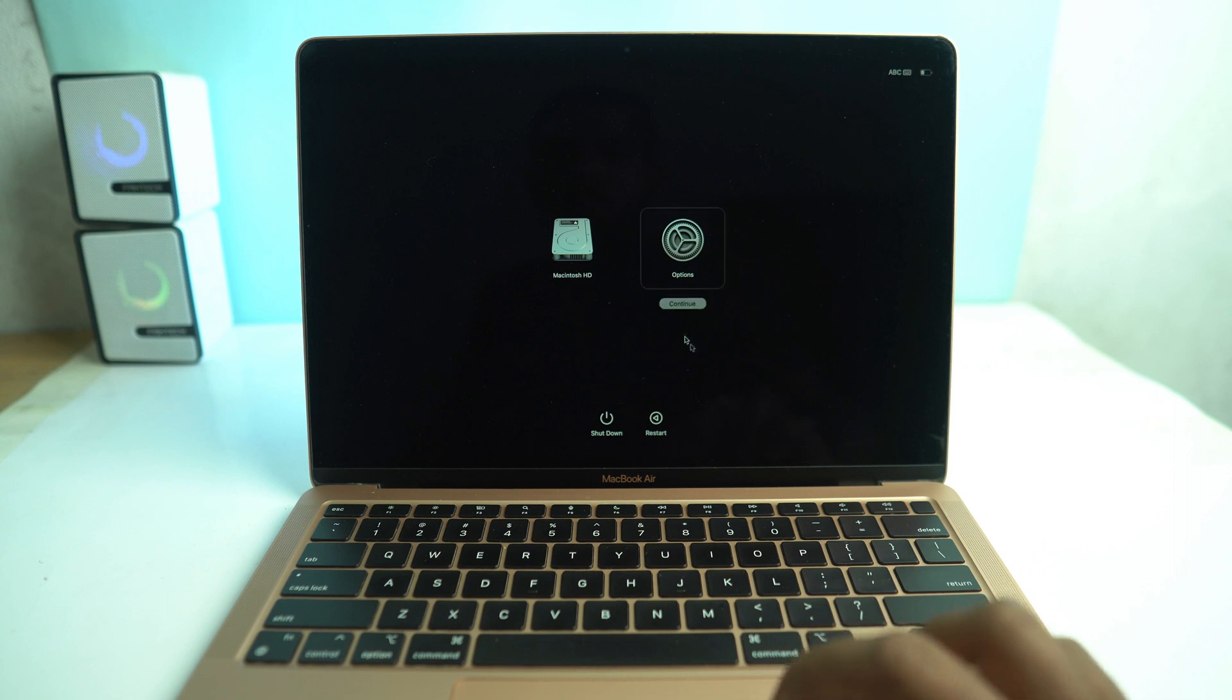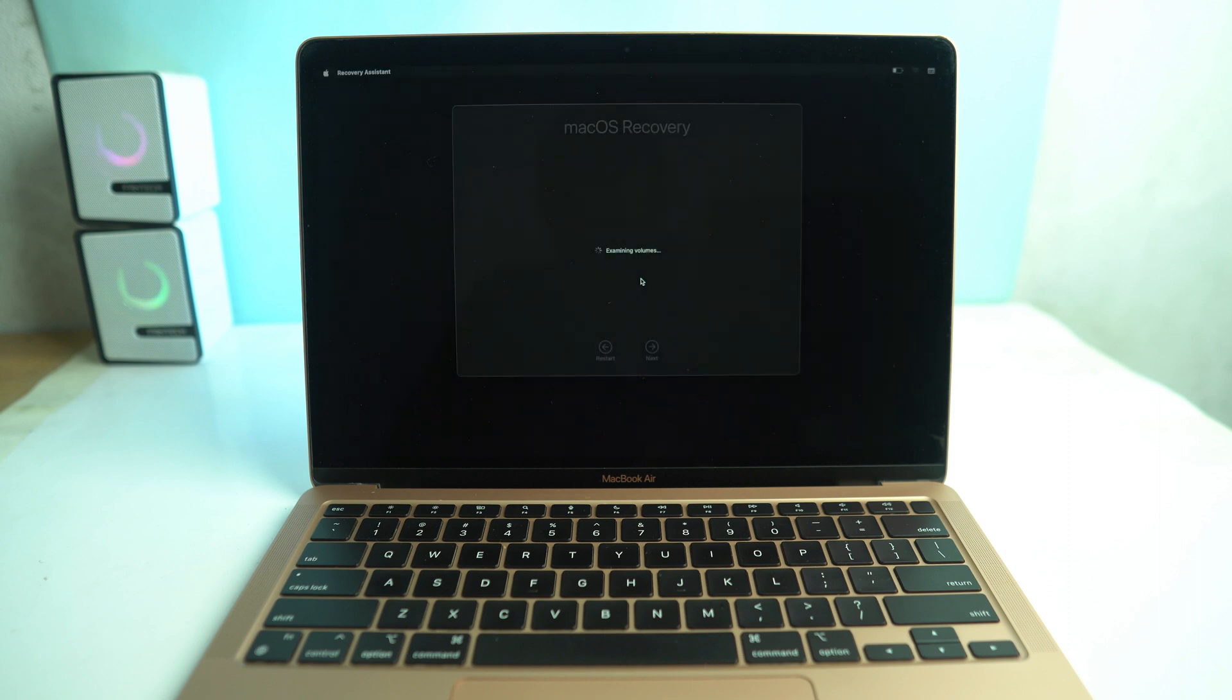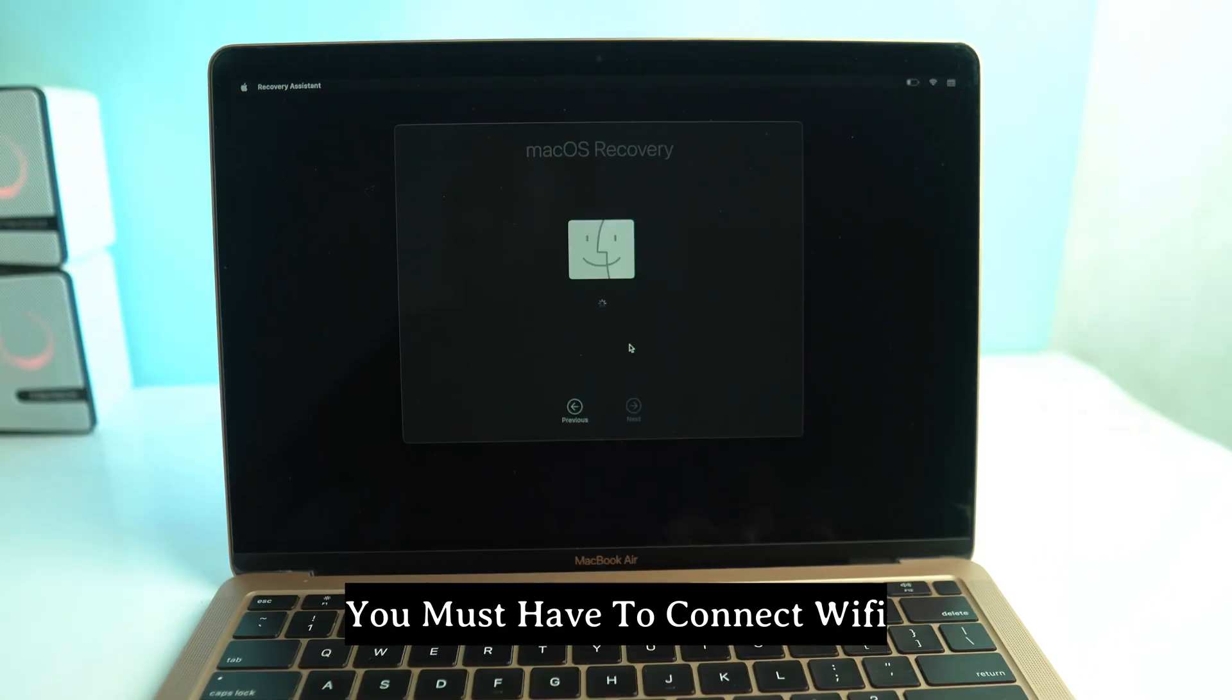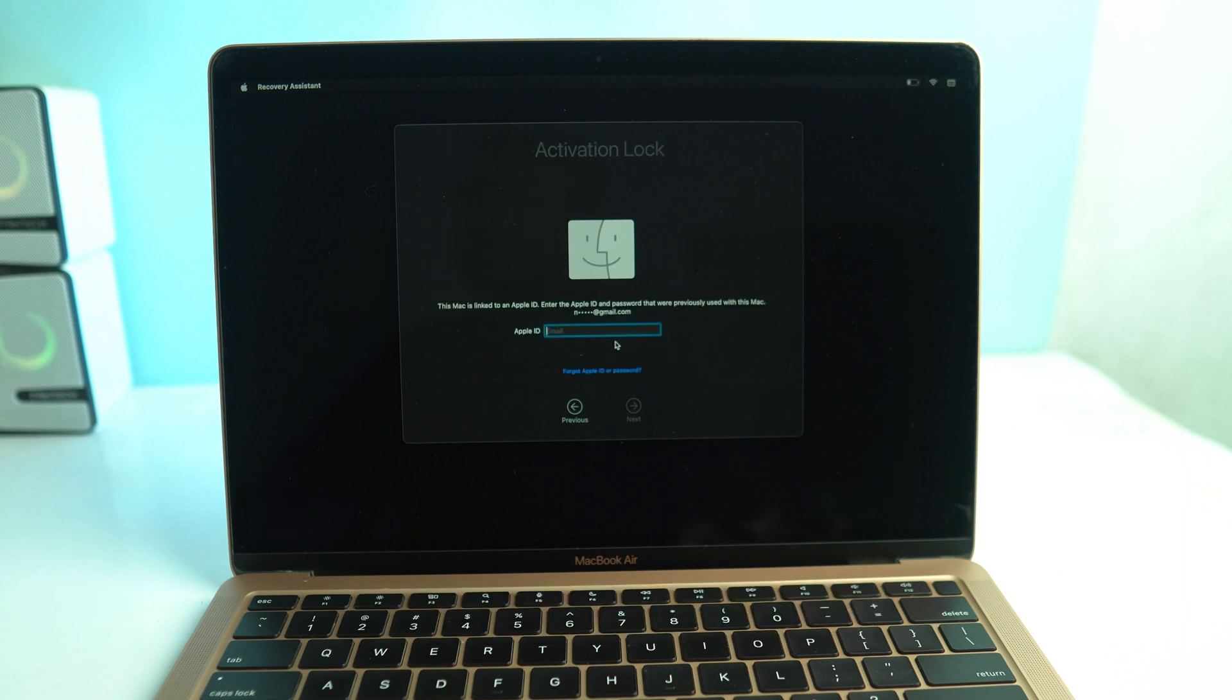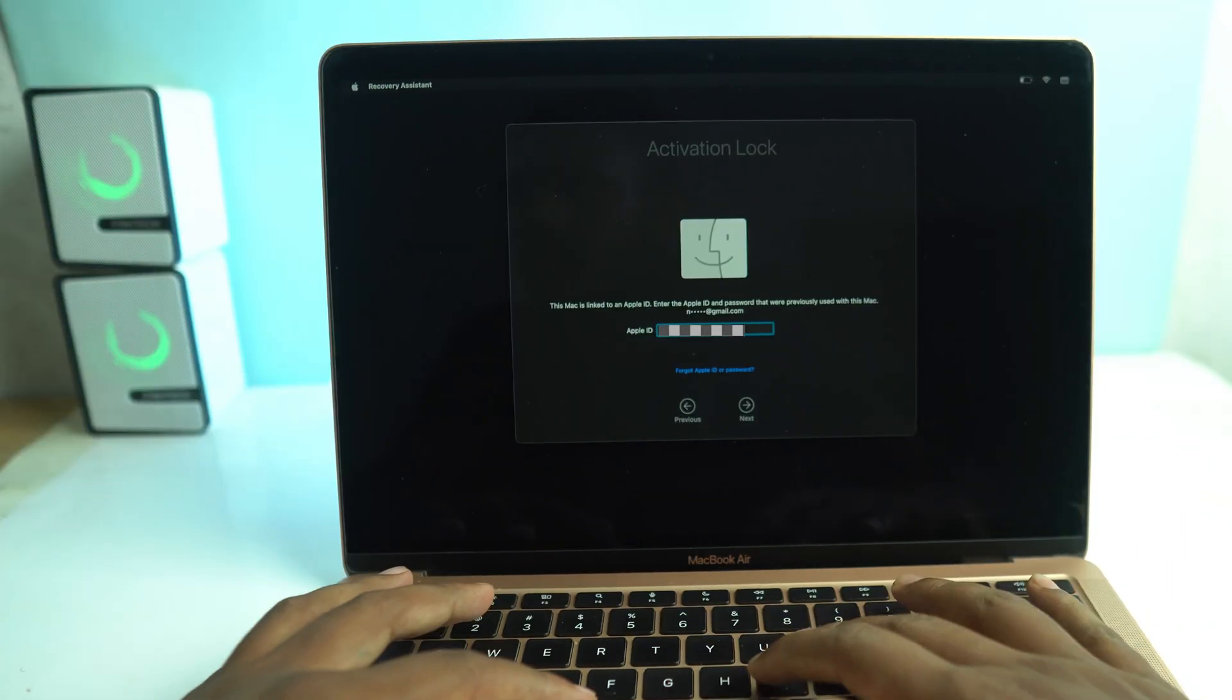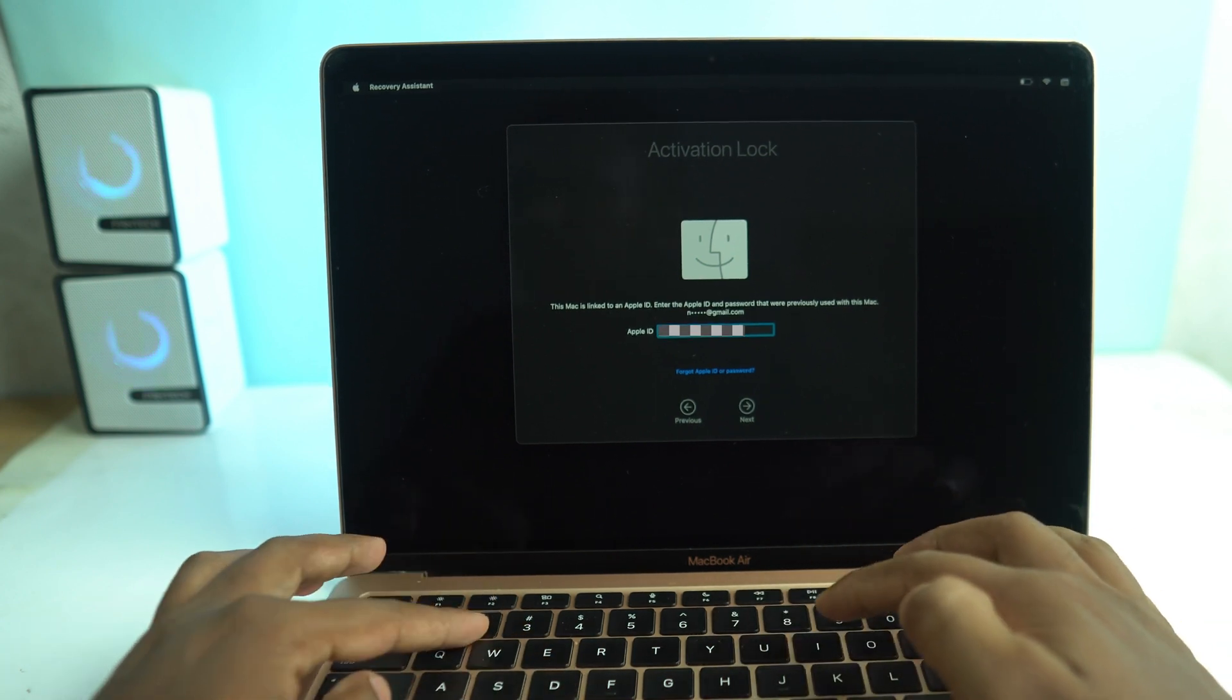Now you have to enter the option and then select your profile and hit the next button. Now you need to enter your Apple ID and password to enter the recovery mode.